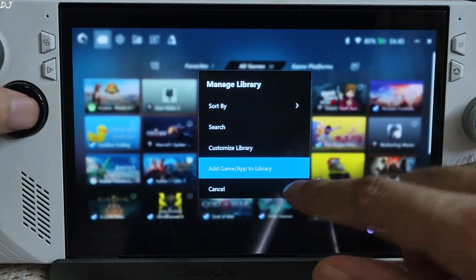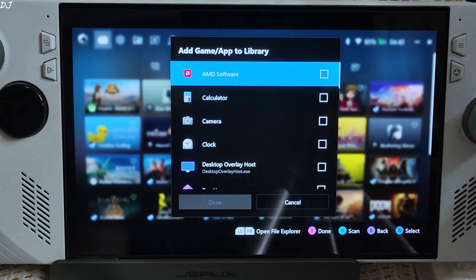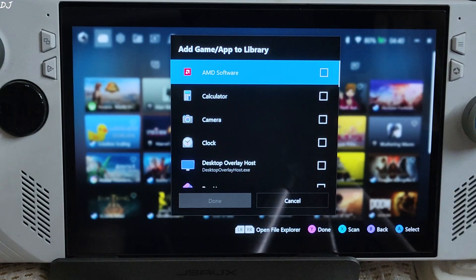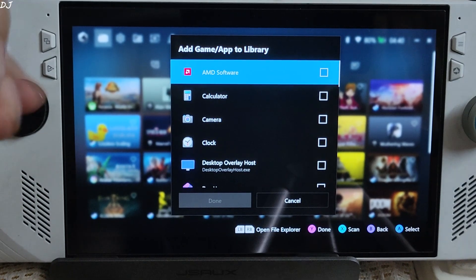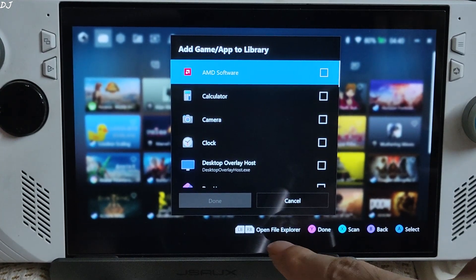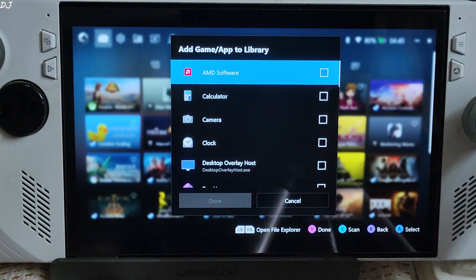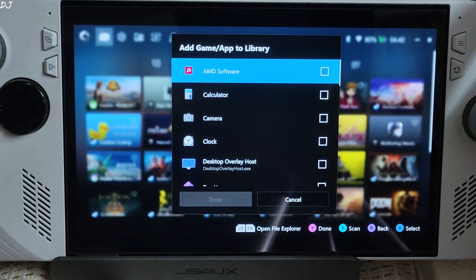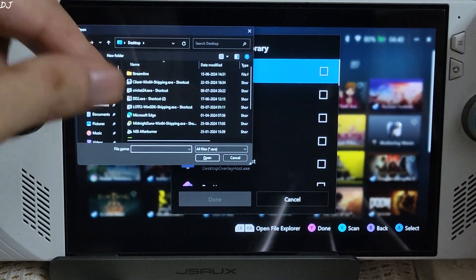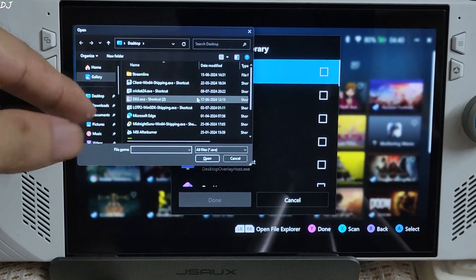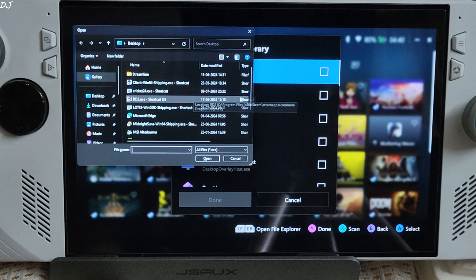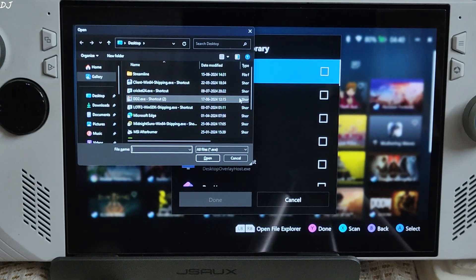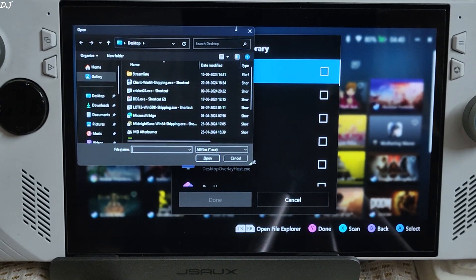Add app to library can be done from here if ArmoryCrate does not detect your game automatically. Open file explorer by pressing either of the bumper button options. Press RB key. Yeah, file explorer opened. From here you can just navigate to the exe file manually.